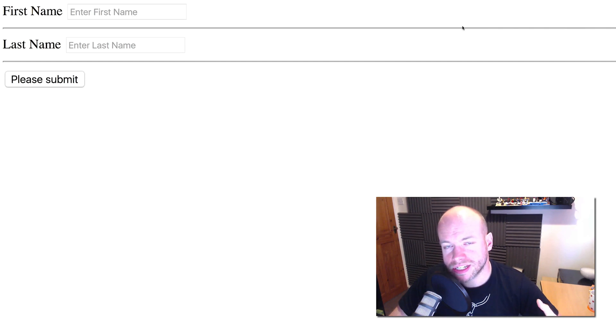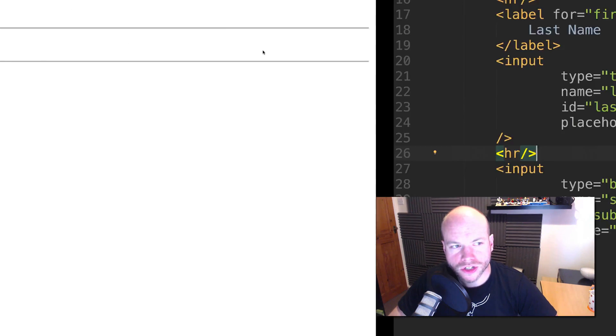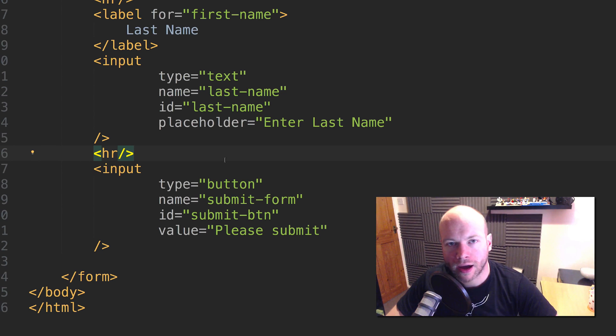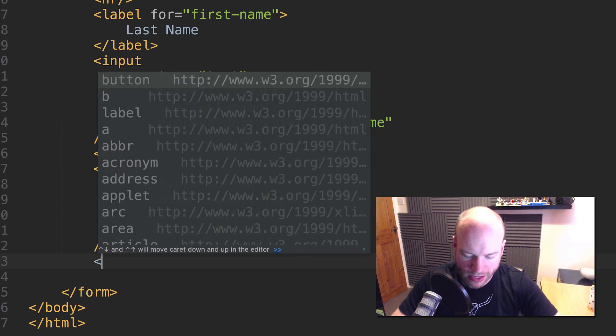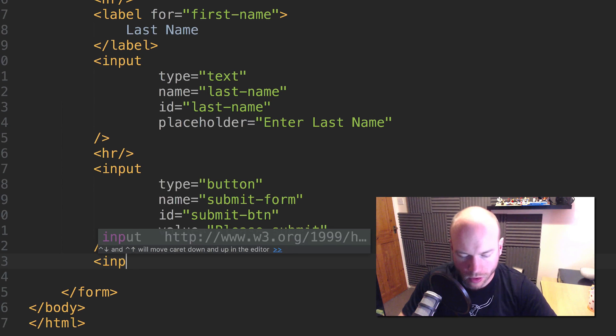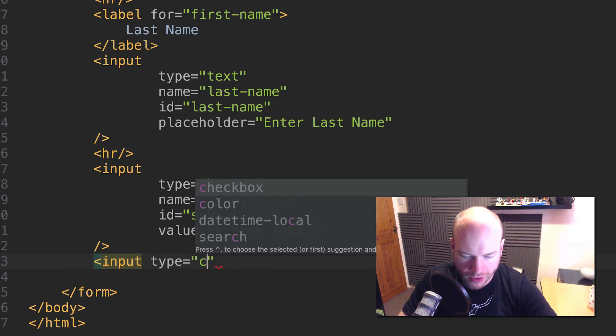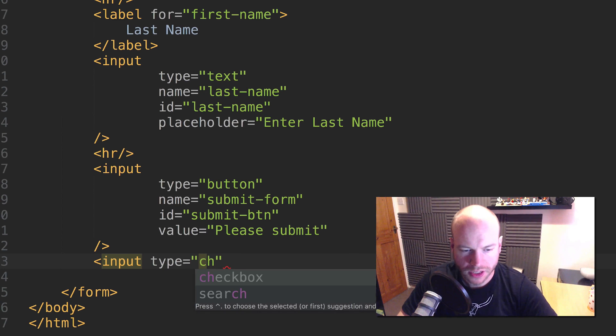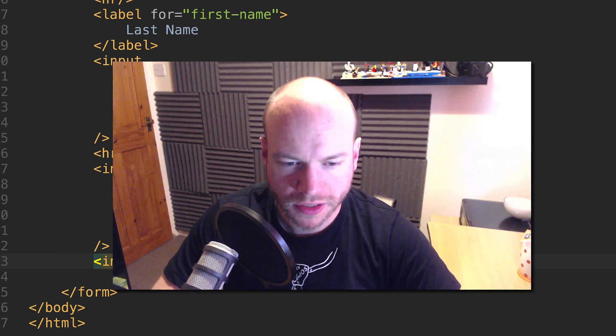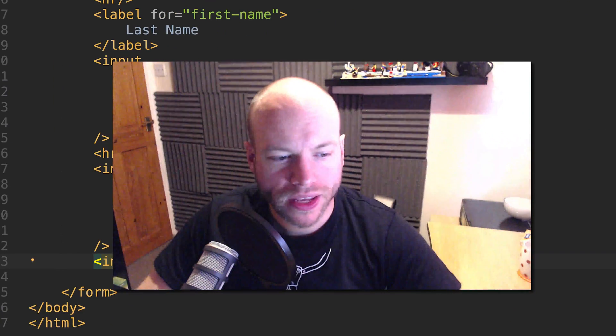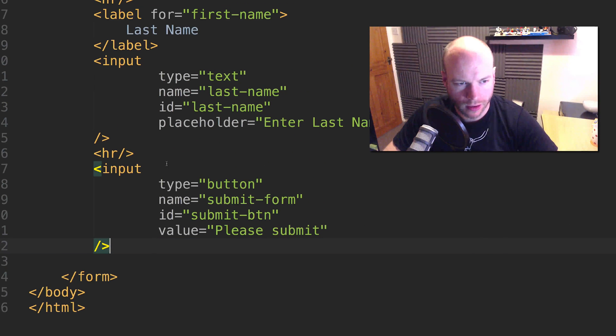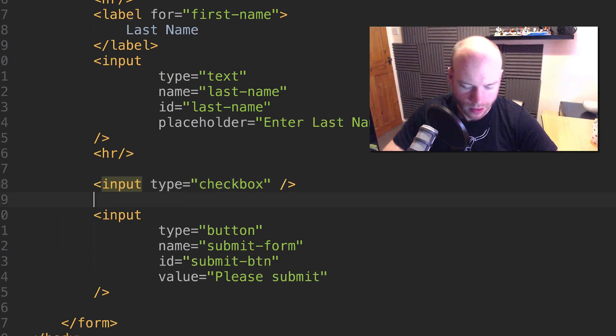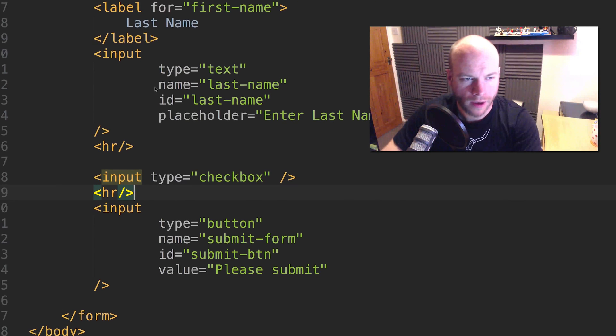Let's continue to create the other elements of this form. We have first name, last name. I want to add some checkboxes. The way we do that is have an input with a type of checkbox. If I just have it like this and refresh the page, we have a small checkbox here, but there isn't a name or anything assigned to this. When this form gets submitted, we won't be able to distinguish which value is associated to the checkbox.